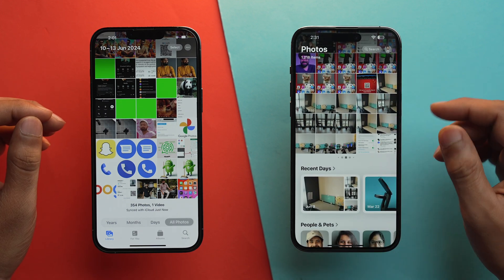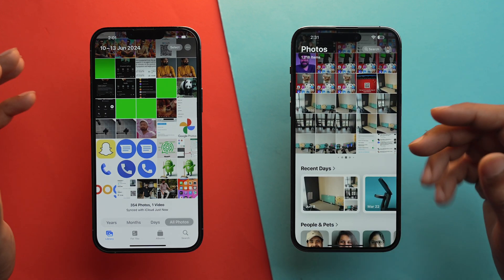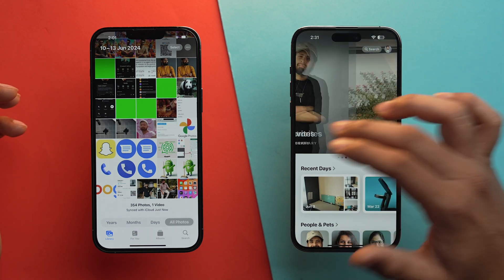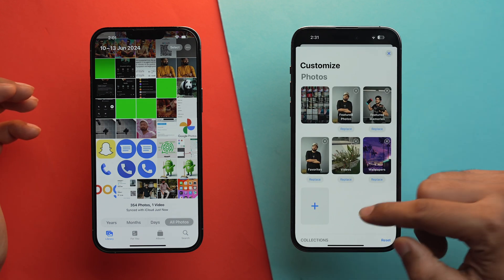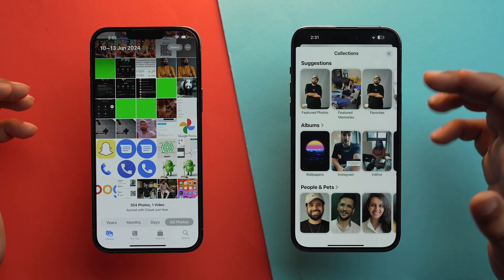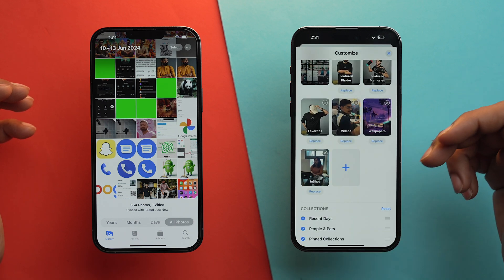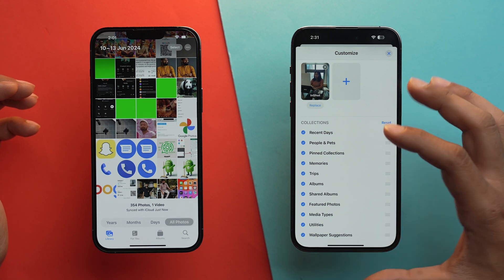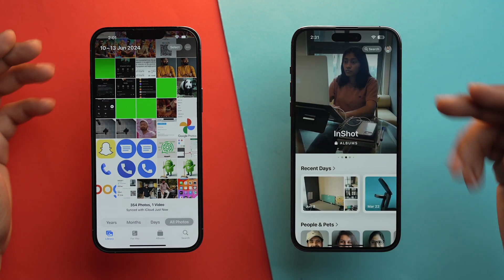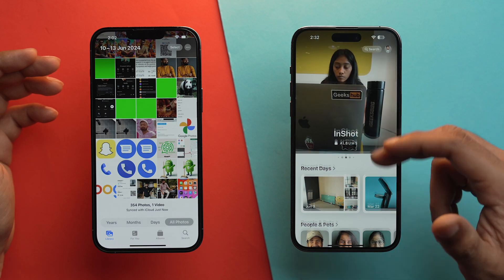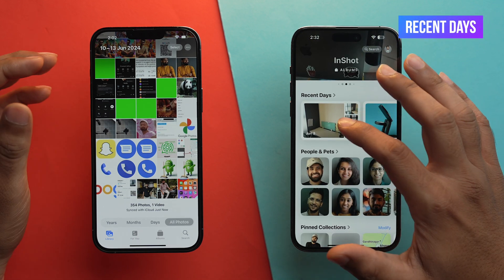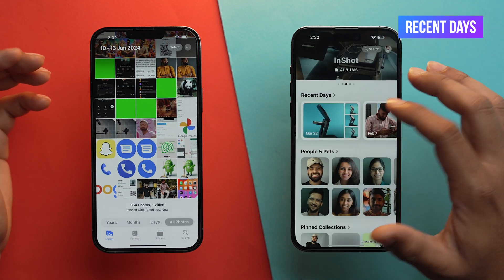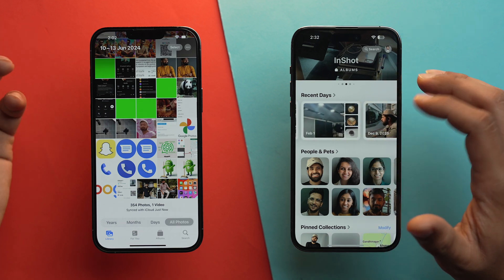If you scroll up on iOS 18, you'll see all these indicators — basically these are collections which you can customize by tapping on Customize. If you want to add an album, just select it and you can add it right from there. Right under it you'll have the list of collections you can check or uncheck. And right under that, you'll have Recent Days, which is a collection of days on which you shot those photos — basically a timeline you can visit anytime.